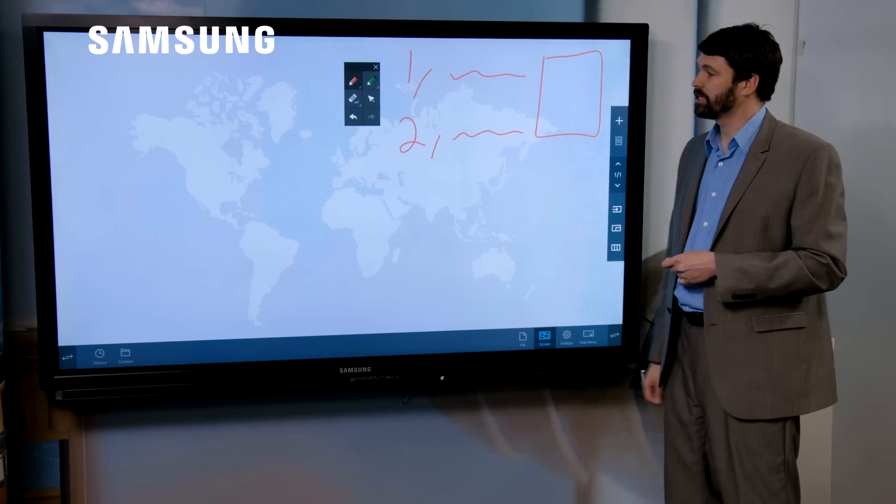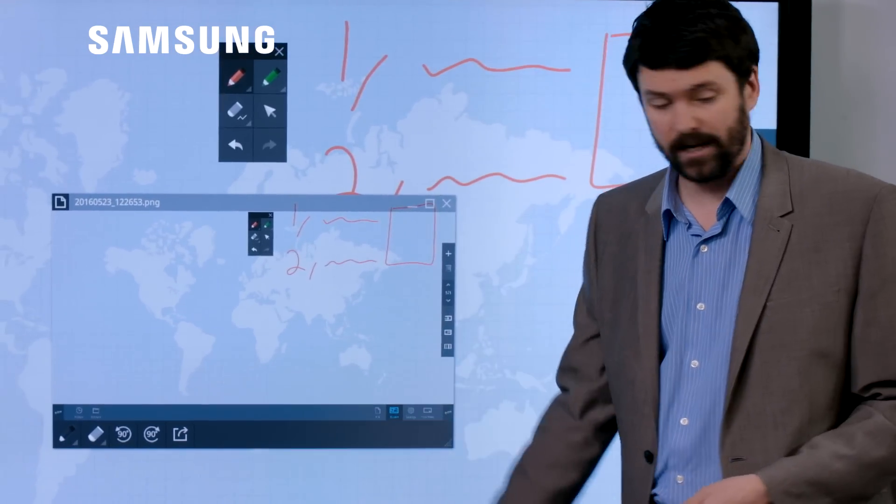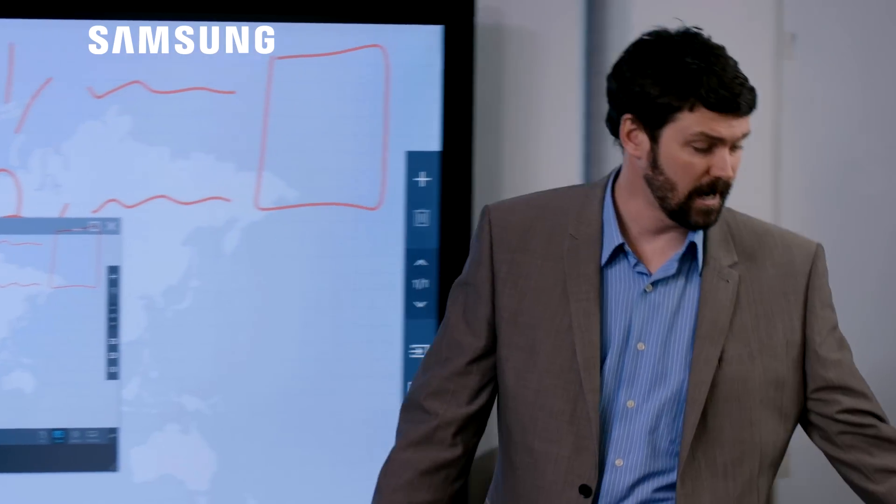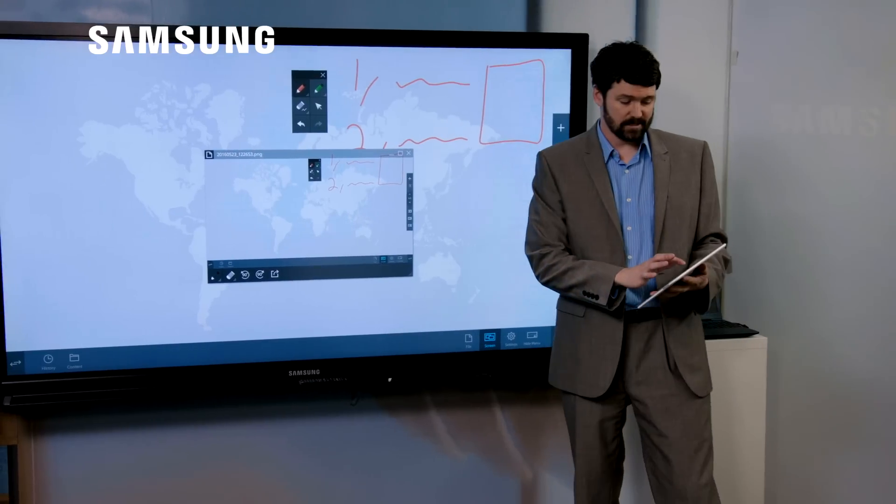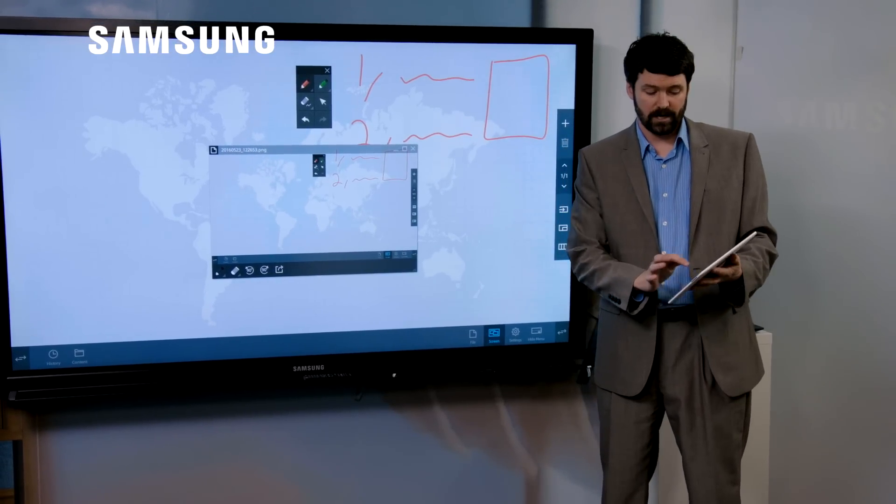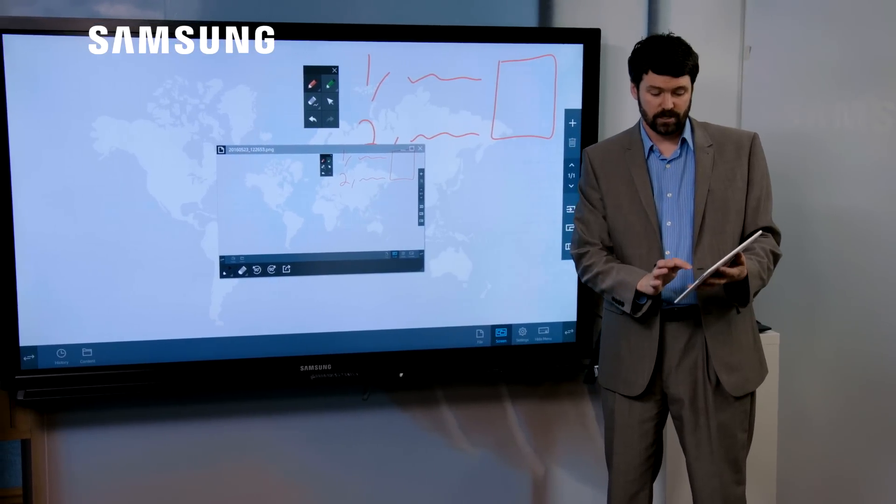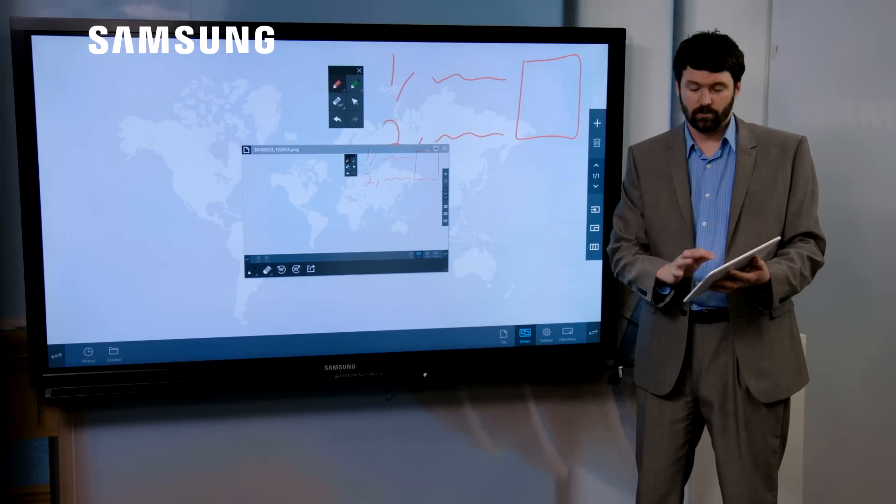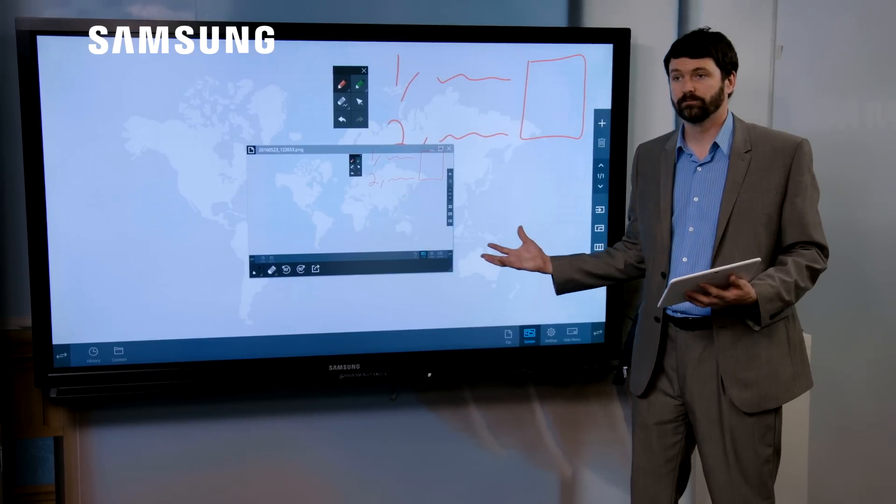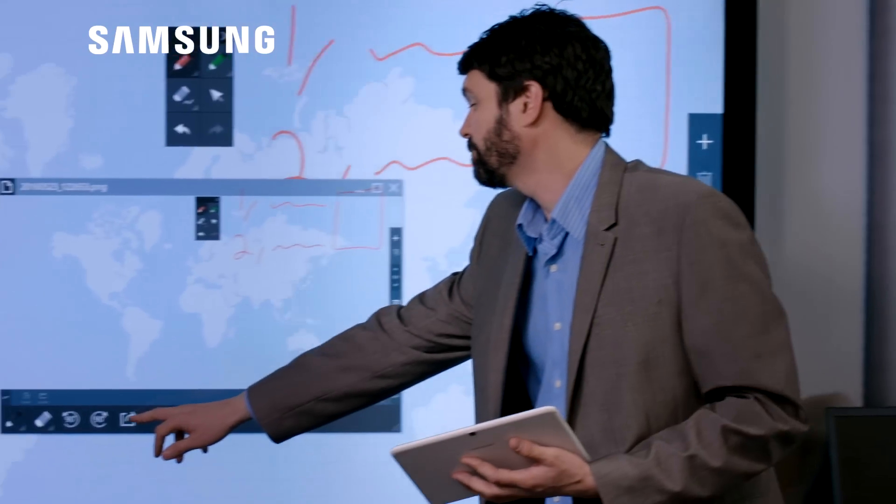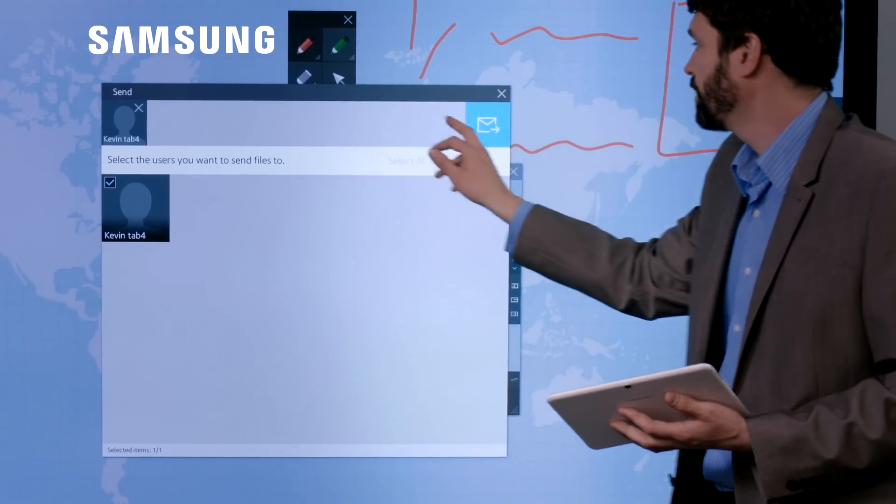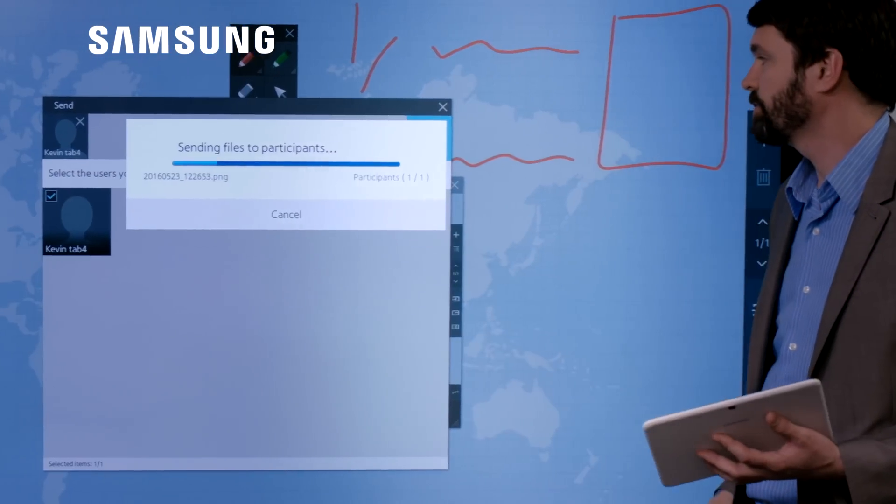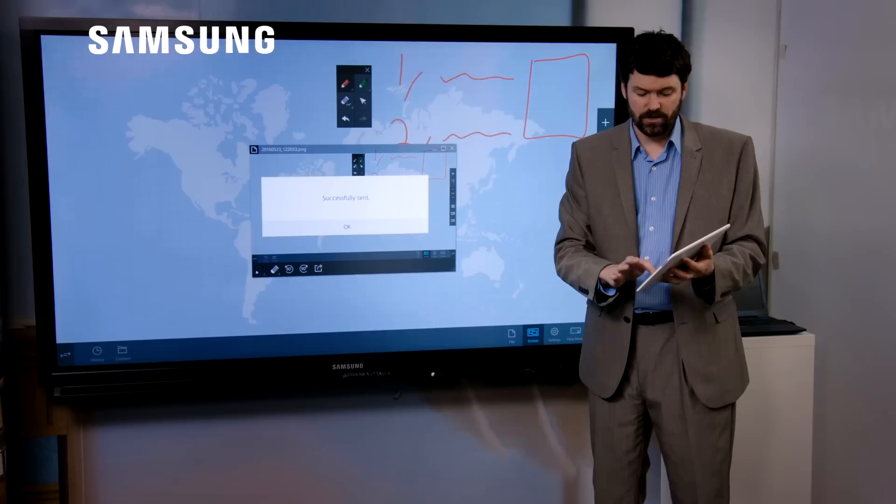I can then connect an Android device and this is a nice bit of software called the Android Agent and it allows me to connect wirelessly to the screen. Which means that my captures can now be sent to all the agent devices that have been connected.